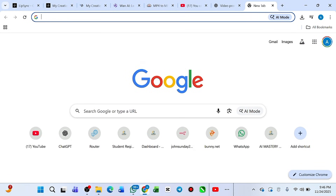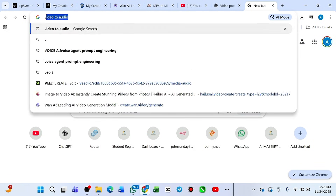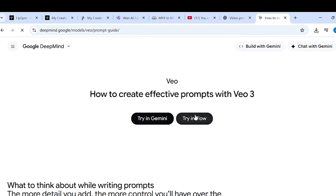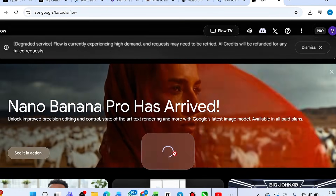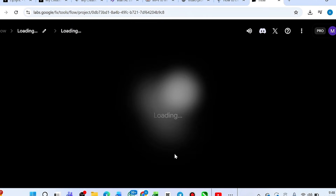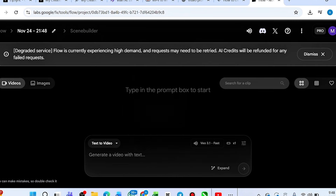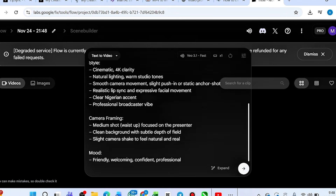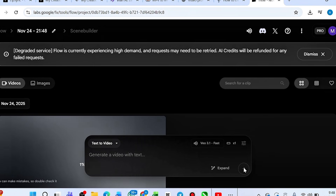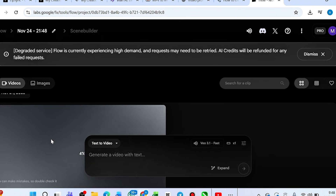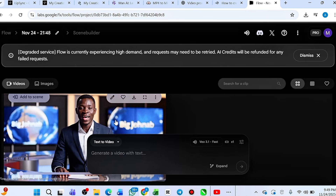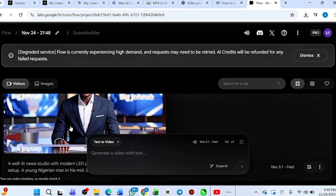For you to do this, head over to Chrome and search for VEO 3. Here we are on the interface. Go ahead and generate a particular video and then we'll edit it. Let me use text-to-video and paste your prompt. Let's generate this video, and after it generates I'll show you how to edit it.